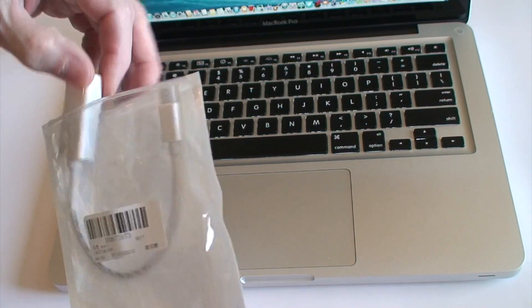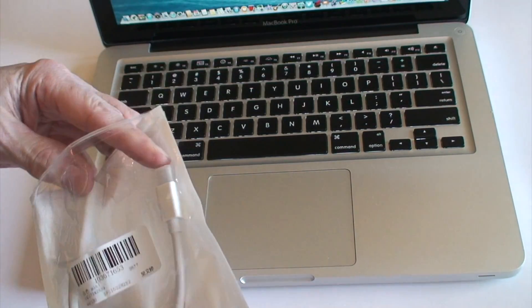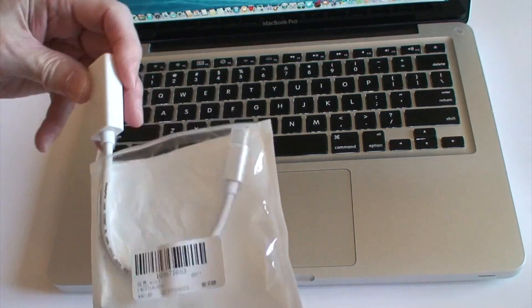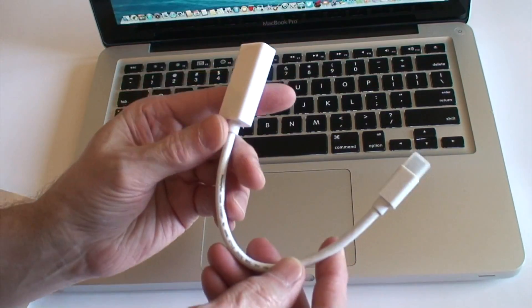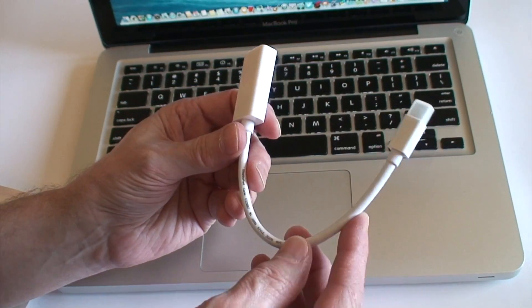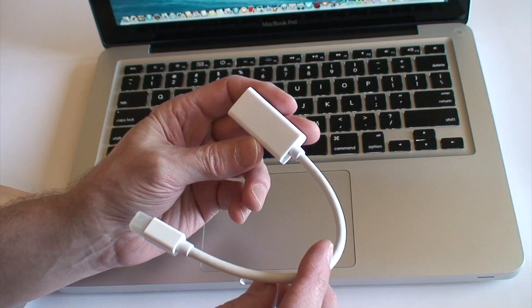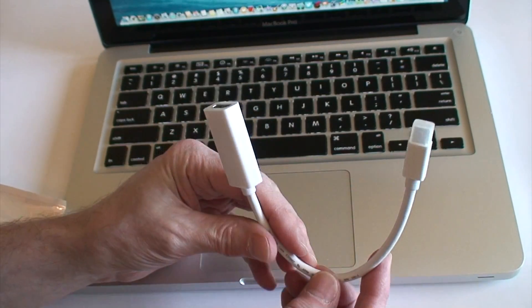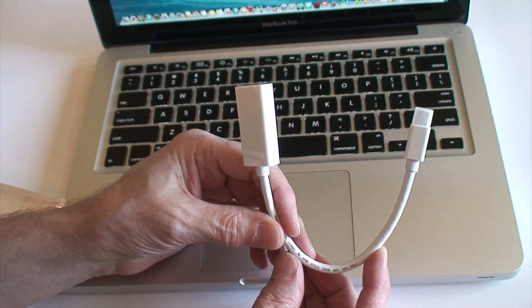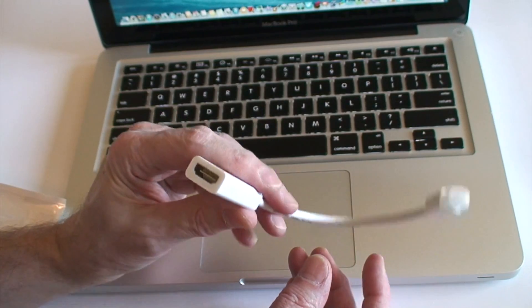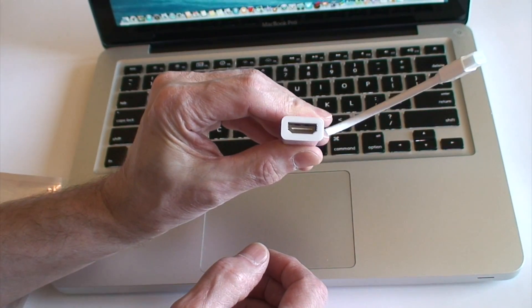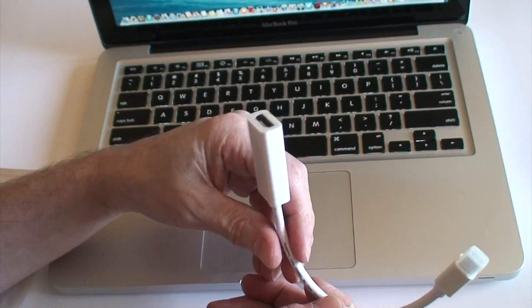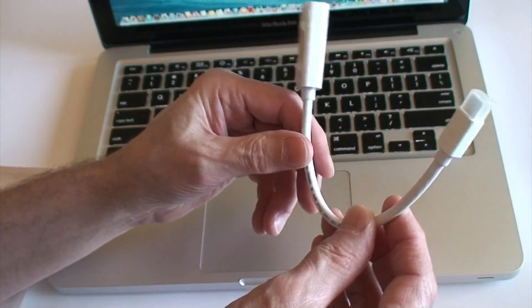It works just as good, so for $2.73 you can get this off eBay with free shipping. The only bad part is it comes from China so it takes a while to get to you, but it works perfect. You can view your MacBook on your HDTV and it works great.